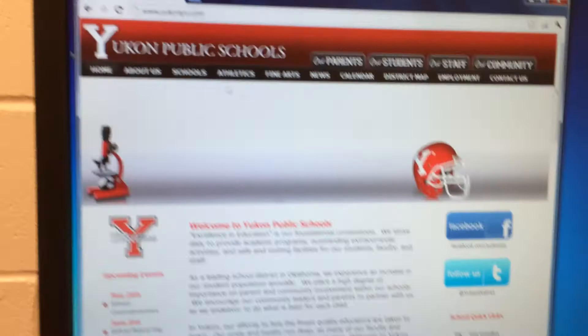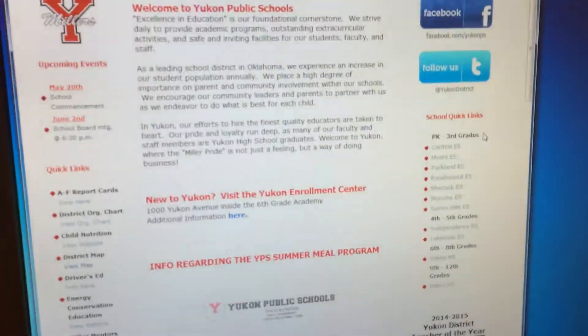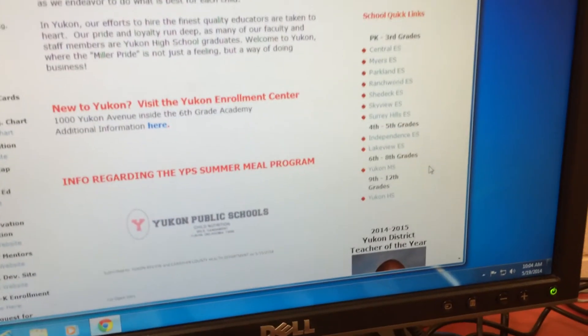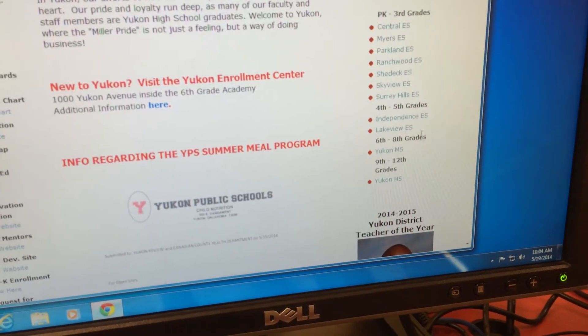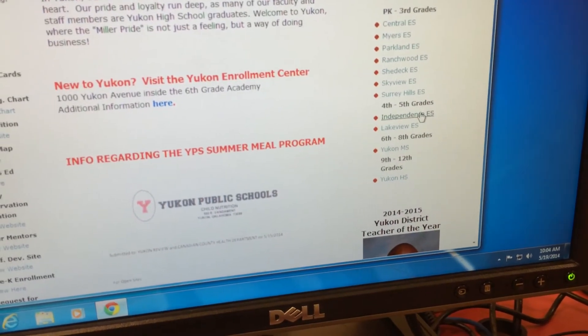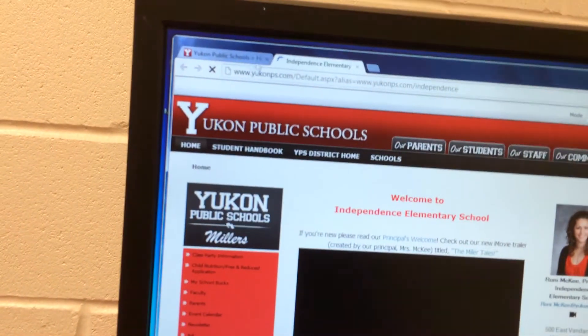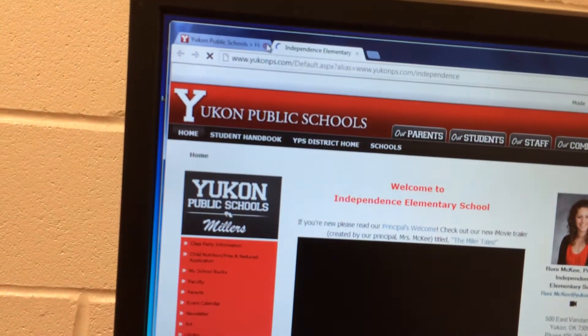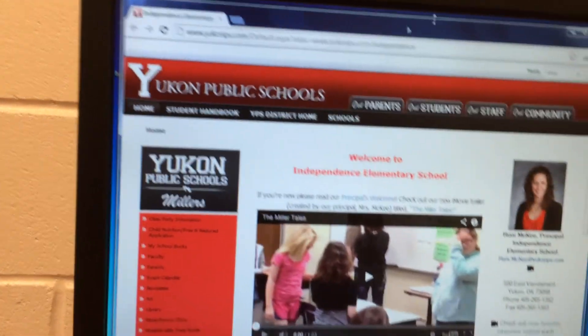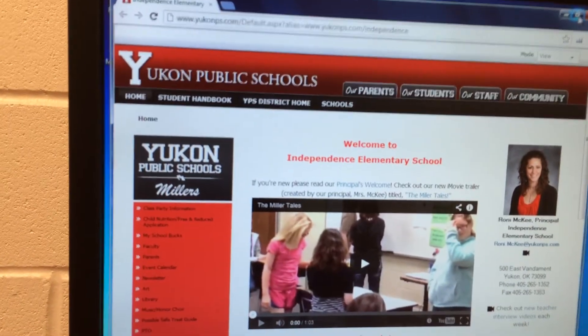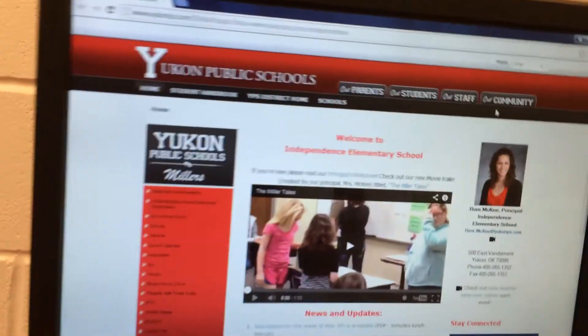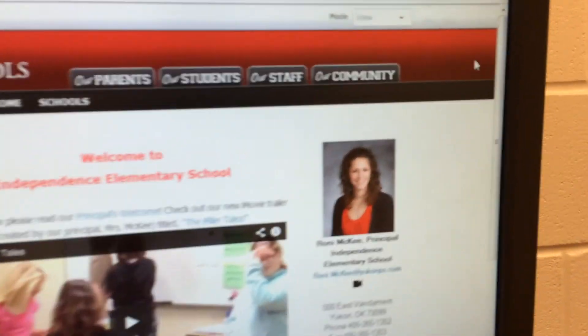Now there are some advantages to having students type in an address, but it really does slow things down. So I'm just going to leave this one page — which is the home page for our school — up, and then I'm going to go through these steps.